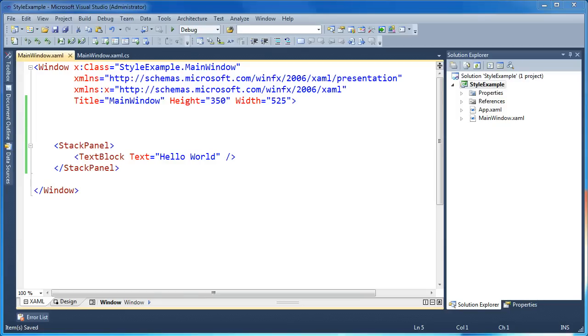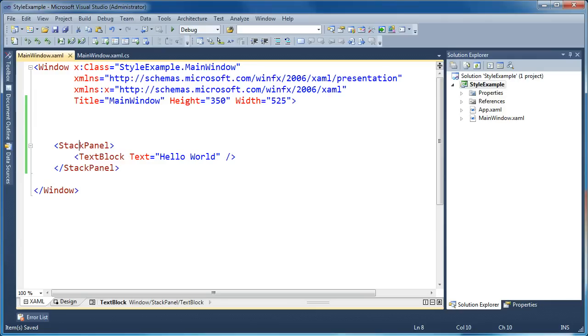Hi, my name is Brad Cunningham and today we're going to talk about style inheritance in WPF. We'll start with a very simple example here.